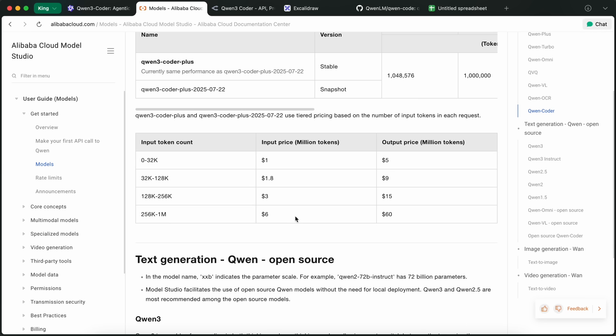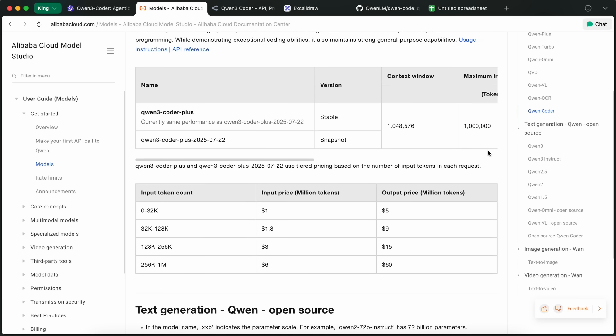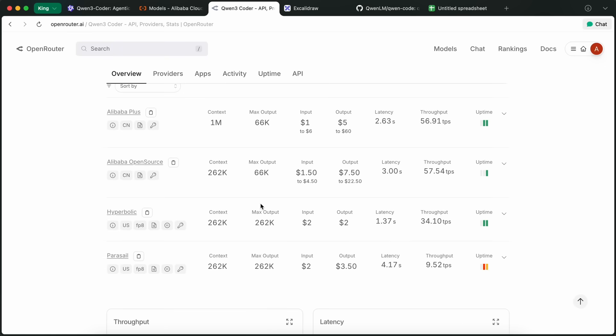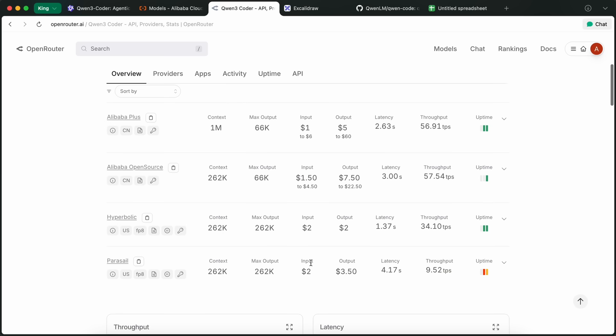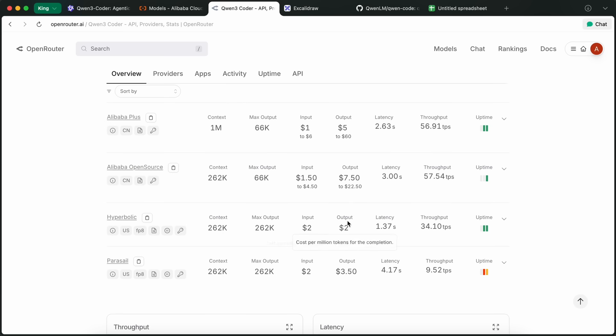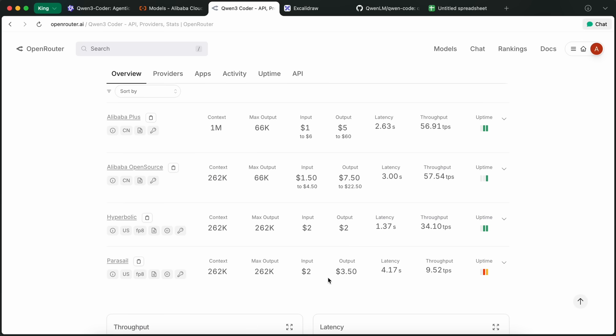Anyway, I would not recommend you use their official API at all, because the third-party providers are providing the model for insanely less cost. With Hyperbolic, it is costing only $2 for input and output. So, use that, or Parasail has it for about $2 and $3.50, which is also good. Don't use the official API at all and opt out of it in Open Router because it could cost you a lot. That is it about the pricing.